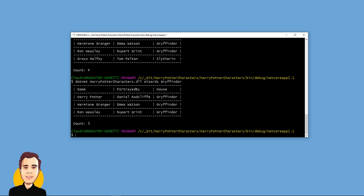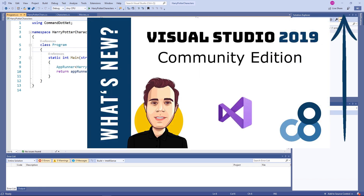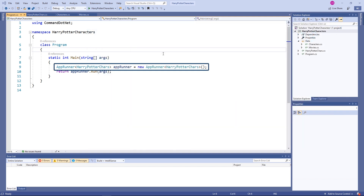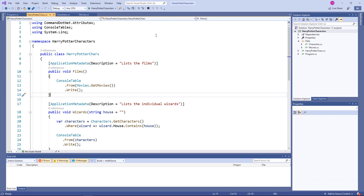Now that we know about the features of the application, let's take a look at the code. You can see the code of my HarryPotterCharacters .NET Core console application project in Visual Studio 2019. I recommend you watch the video linked on top of your screen which shows all the new features coming in Visual Studio 2019. The program class is very simple — we create a new instance of an AppRunner class and provide the HarryPotterChars class as the type argument. Next, we call the Run method and provide the application arguments.